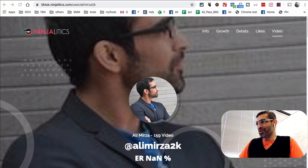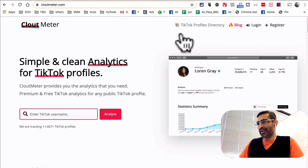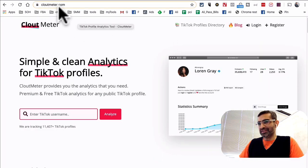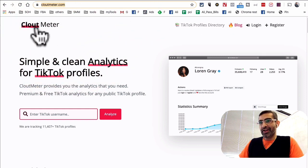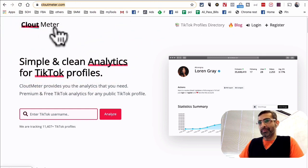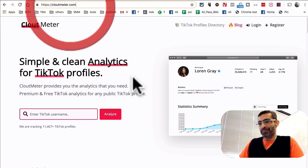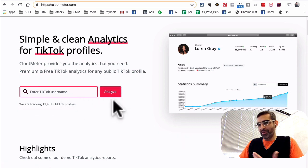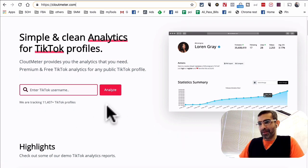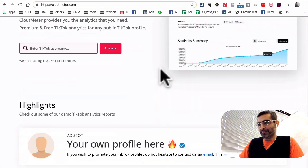The second one is also very cool. The second website you want to save is cloutmeter.com. You can enter a username and analyze any public TikTok profile with simple and clean analytics.